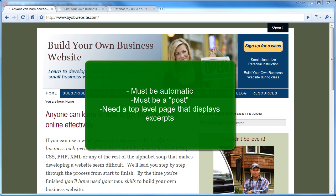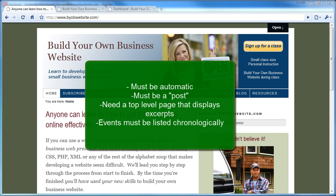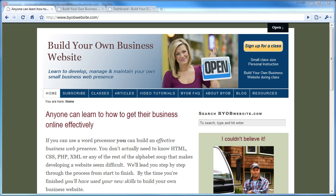Third, there should be a top-level page that displays excerpts of all future events. Fourth, the future events should be listed chronologically, rather than how blogs generally list posts.